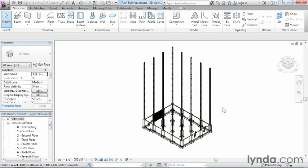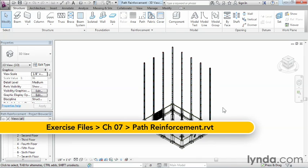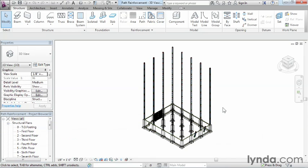Path reinforcement allows us to specify a path which the structural members will follow and then auto-populate themselves. In this example, we'll do this with rebar along the edge of our concrete slab.